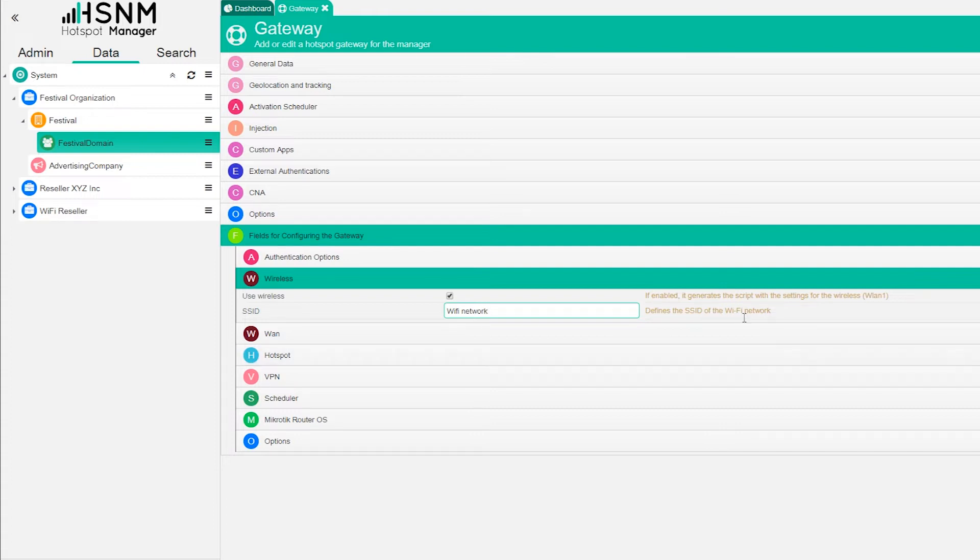If you are going to use a gateway without Wi-Fi, so you want to connect different access points to this gateway, you can uncheck this. But in this example we're going to use a MikroTik gateway with built-in Wi-Fi.